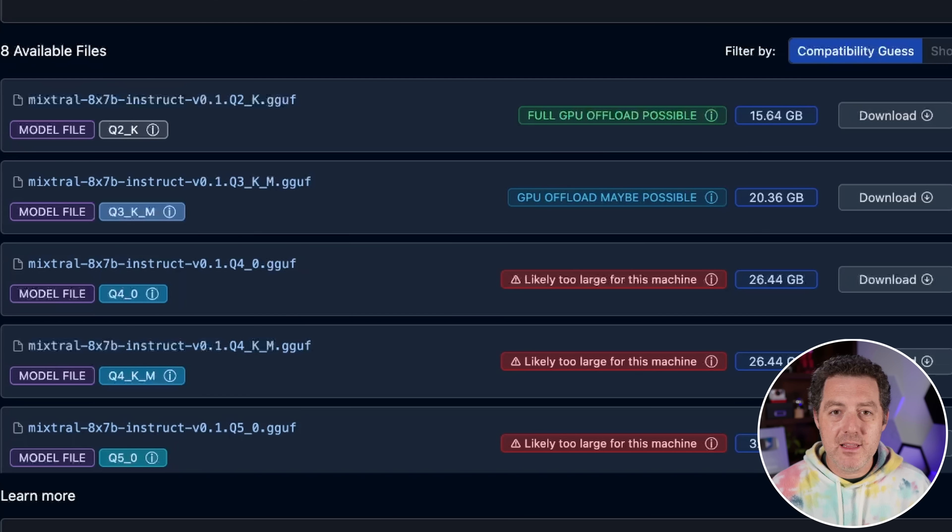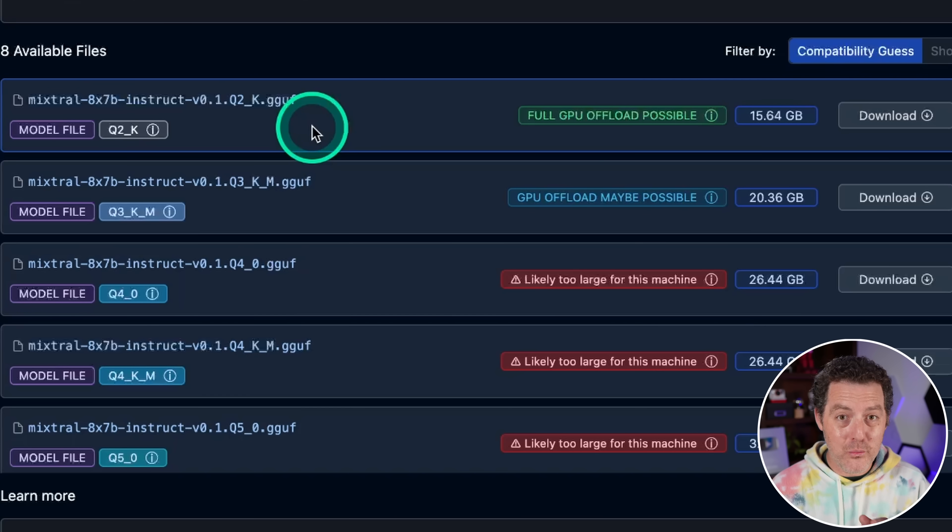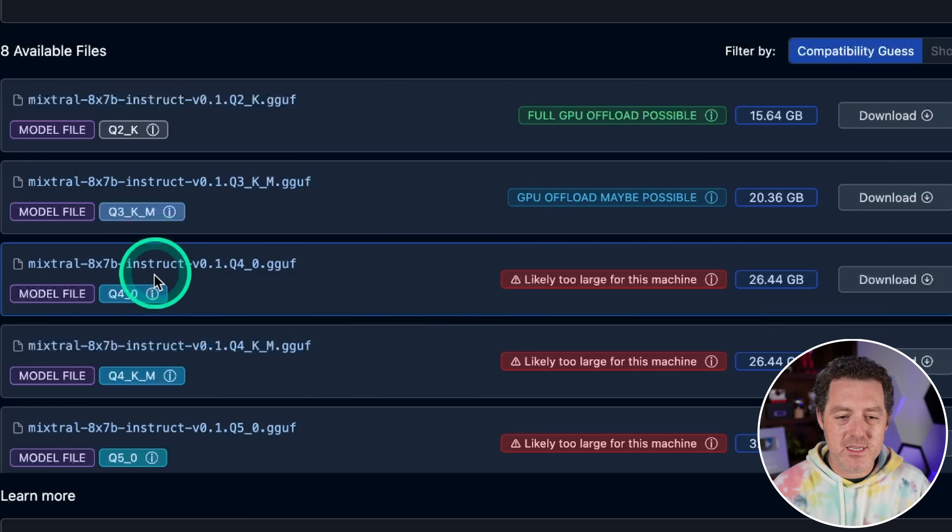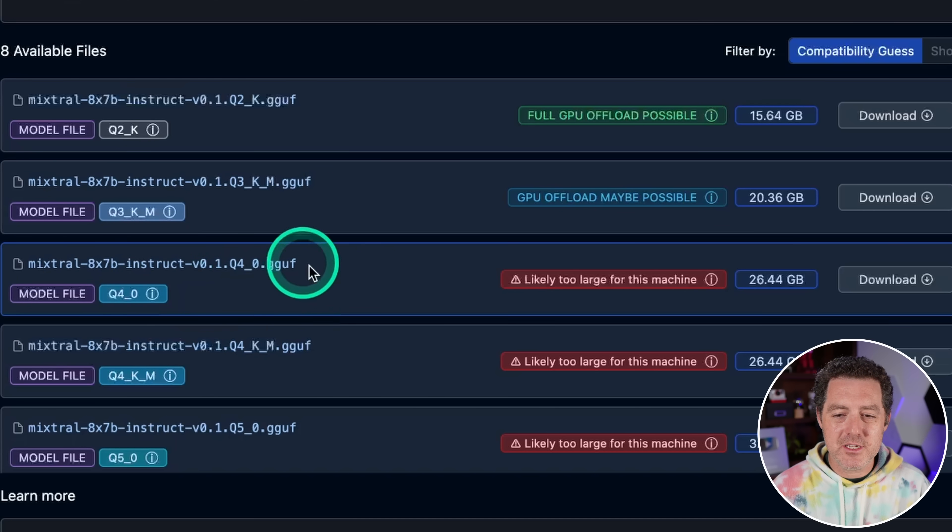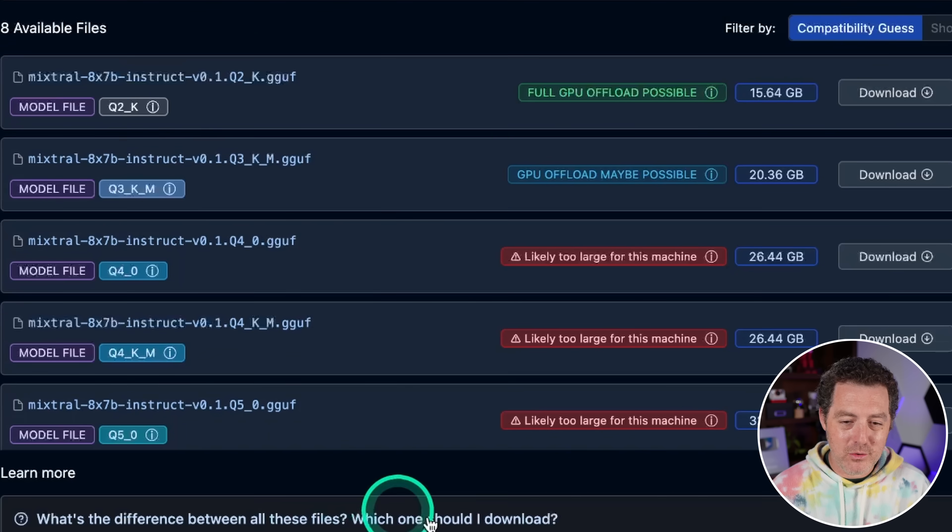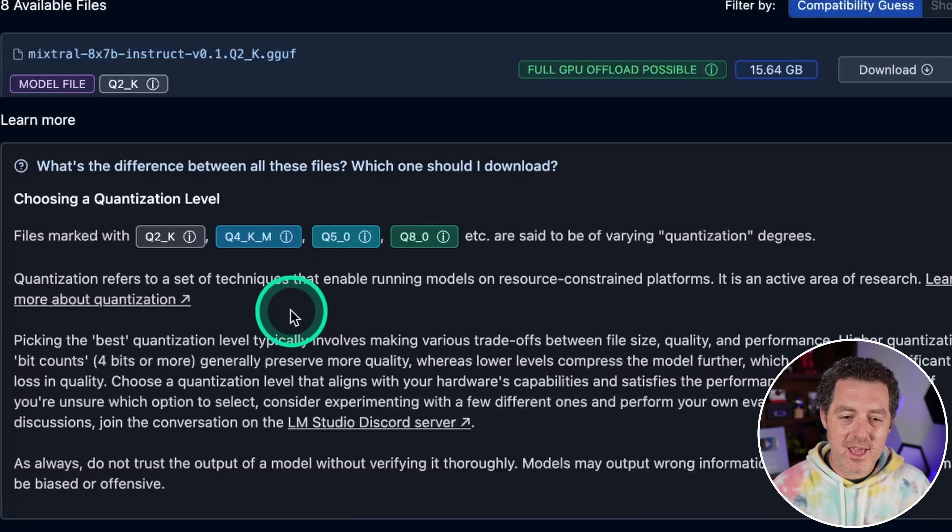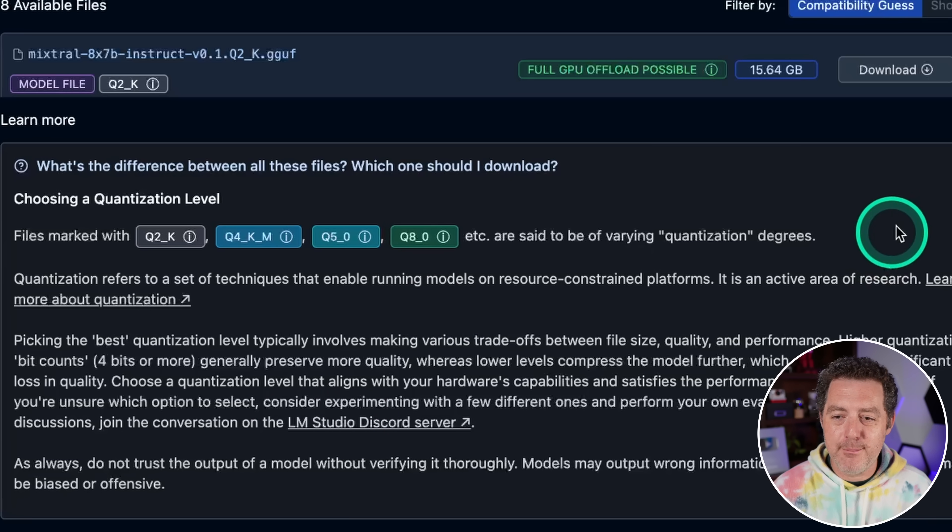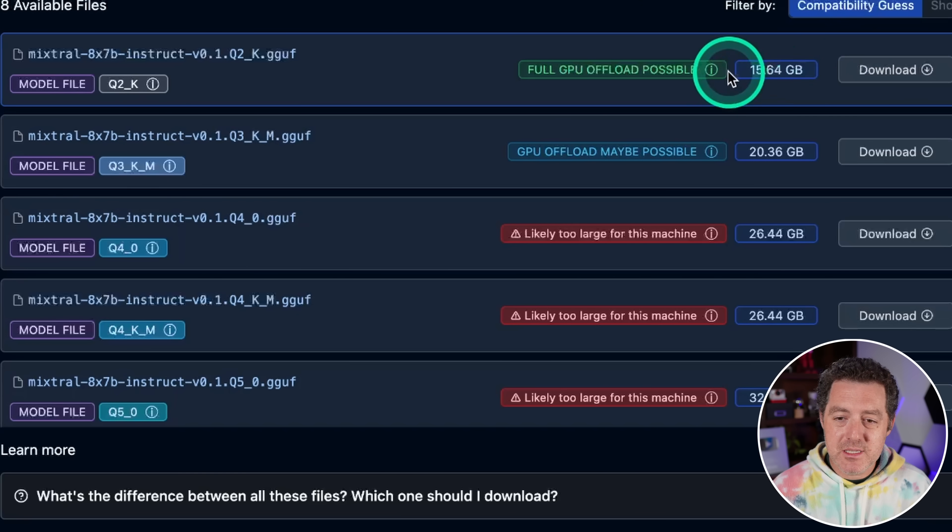And as LM Studio has progressed as a product, they have added so much documentation right into the app itself. It just makes it so easy. So you'll find everywhere little places where you can hover over and see more information. So three bit K quantization, four bit quantization, and you may be thinking, okay, what does that actually mean? Well, they added a whole section right here about what are the difference between all of these files and which one should I choose? And then they, of course, link off to their even more in depth documentation about it. So once you're ready to download, you come right here, you could see the file size.